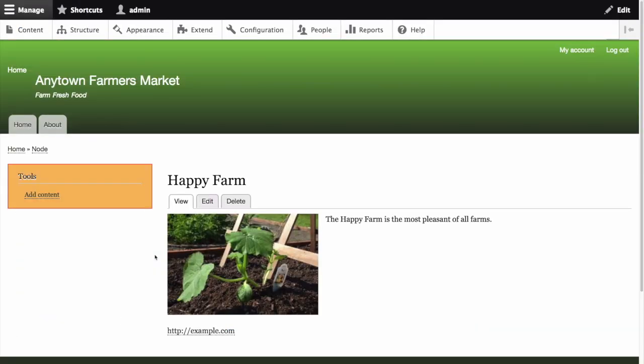Now we can see that the image is displaying with the image style applied and is 300 by 200 instead of the original very large image size.